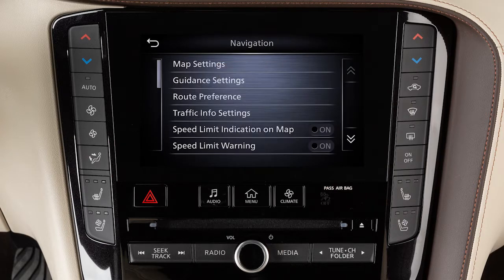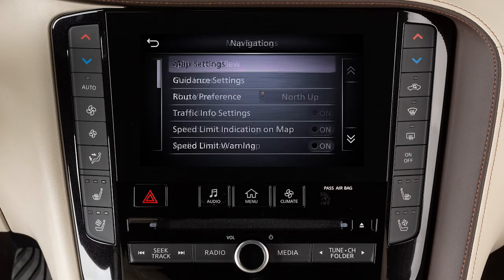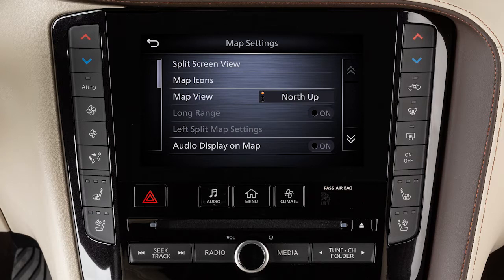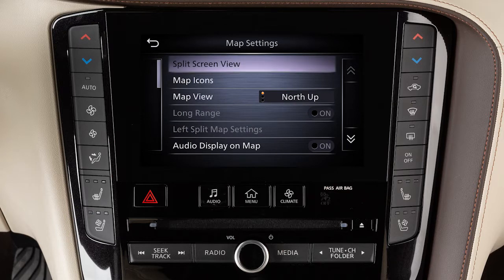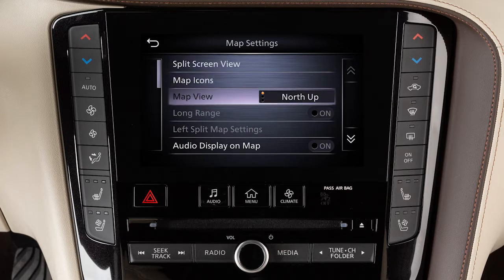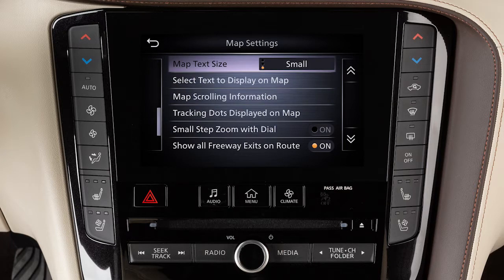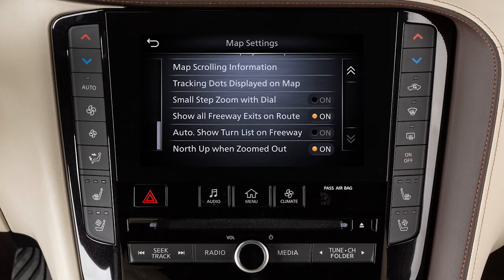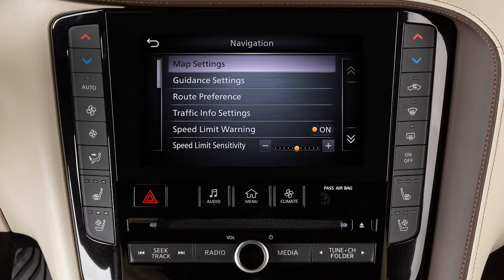Touch Map Settings to adjust settings such as split-screen views, map icons, orientation, and text settings, and freeway display options.